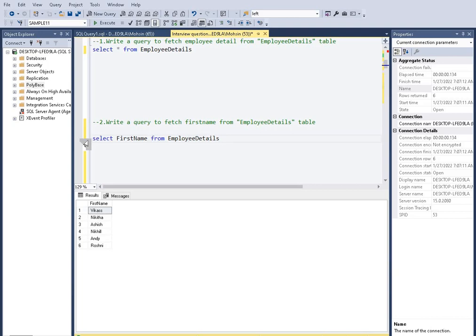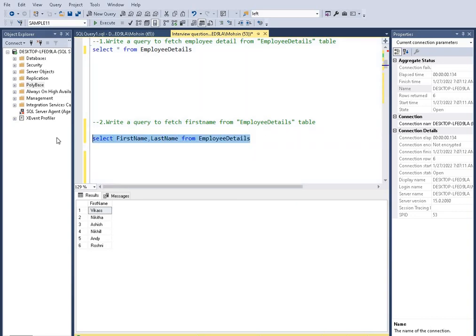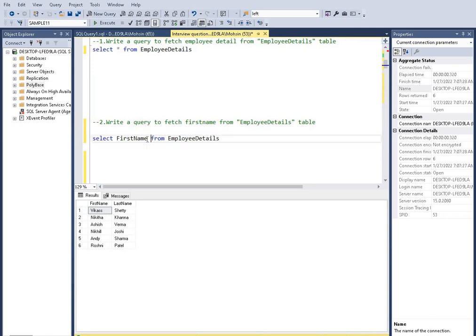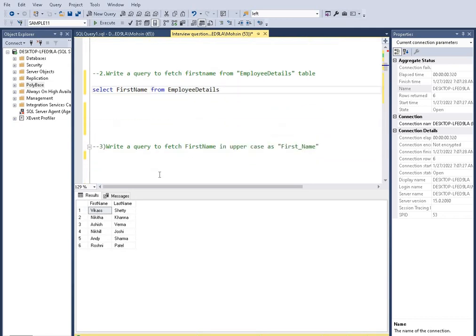If we want a second column as well, just type SELECT first_name, last_name and we will get both first name and last name. But as per the question it is asking for only first name.